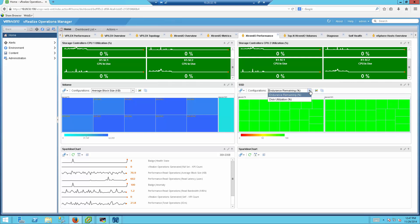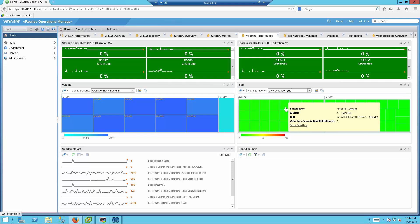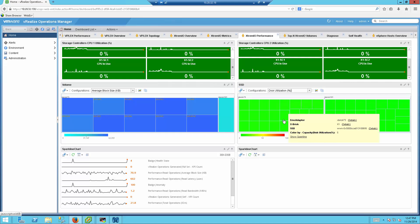And the other one is the disk utilization. You can actually see what is the disk utilization in each one of these XBricks. Every shelf has 25 drives, so you are able to see it here directly from the VRealize GUI itself.